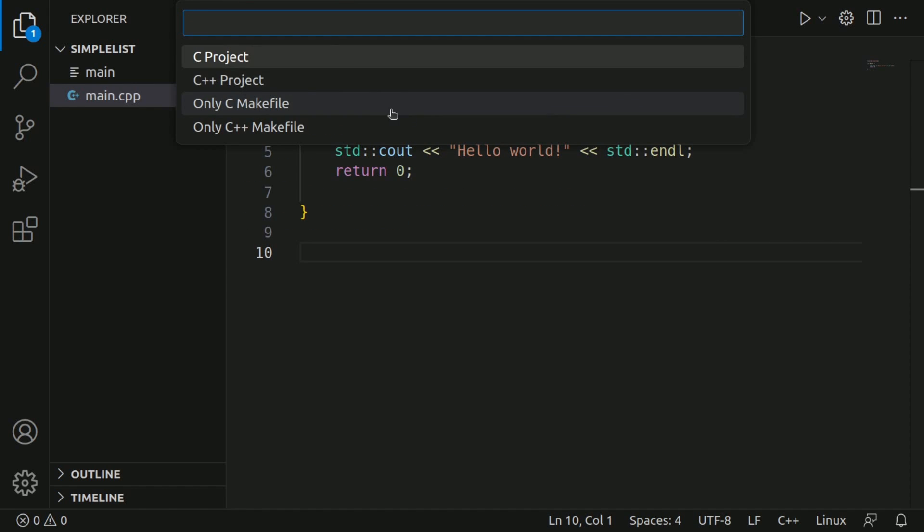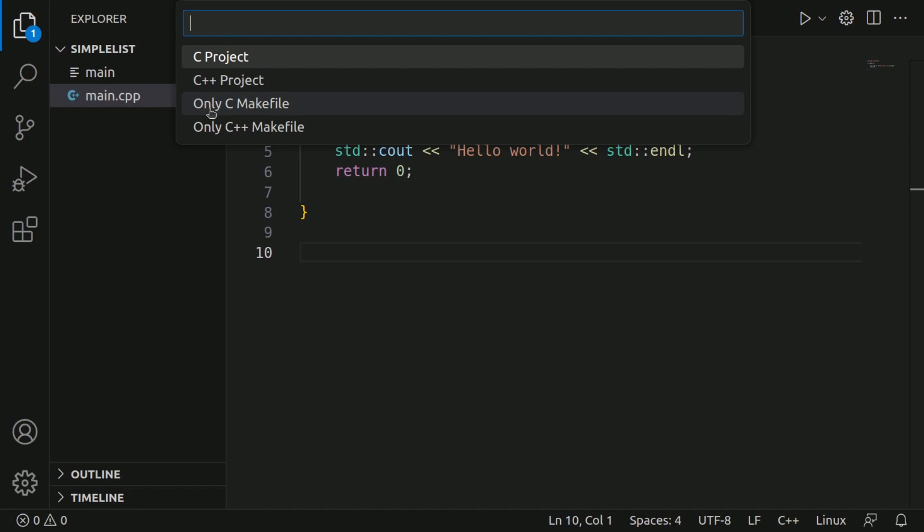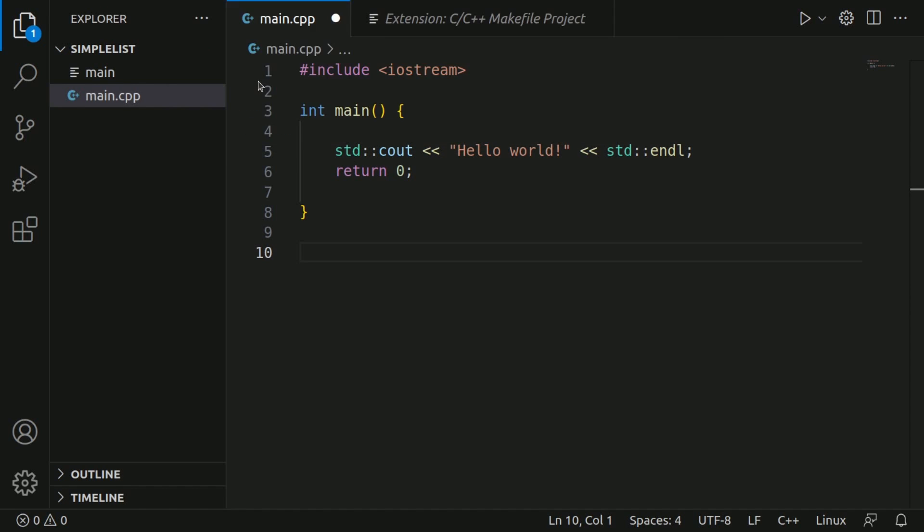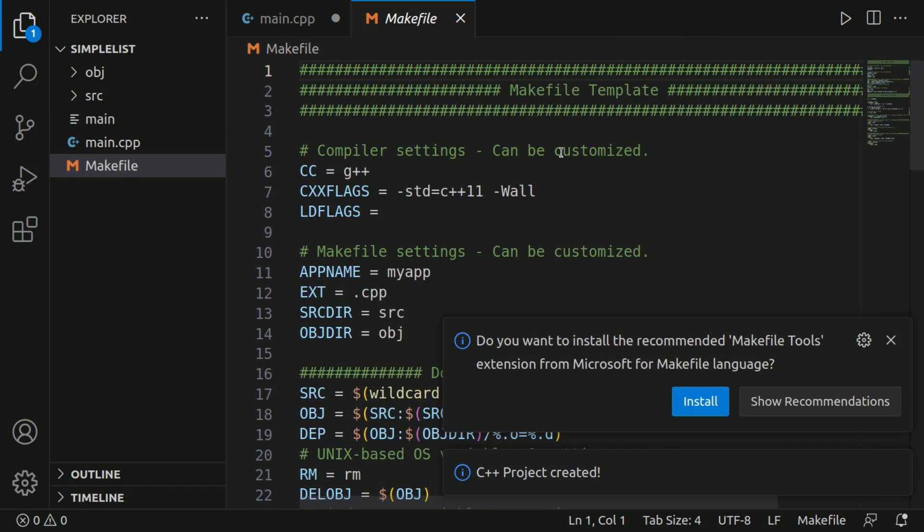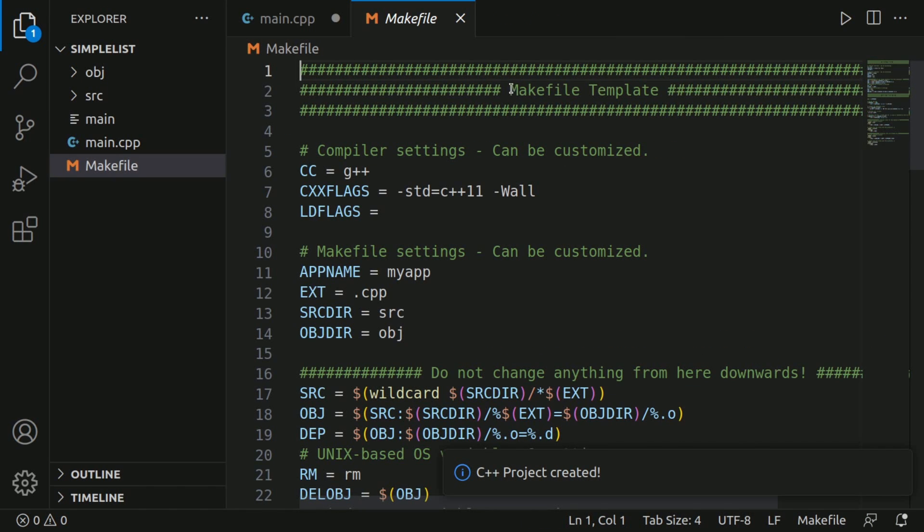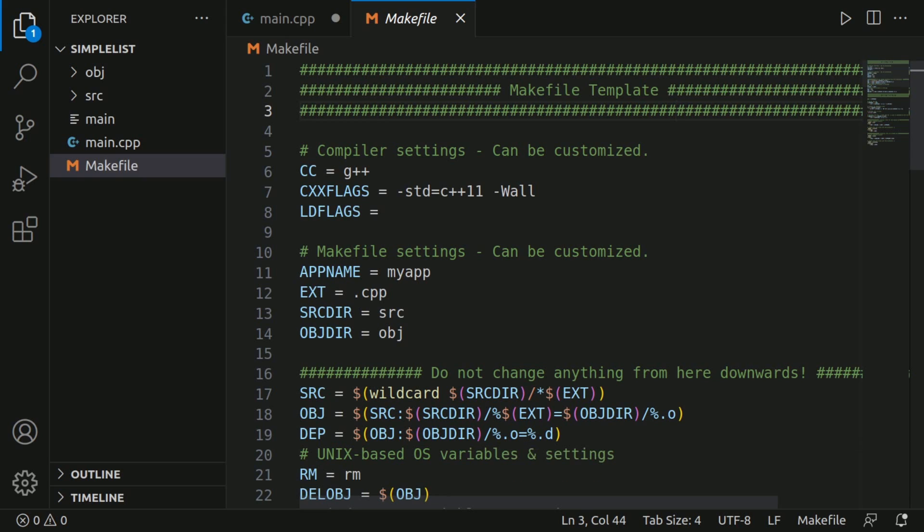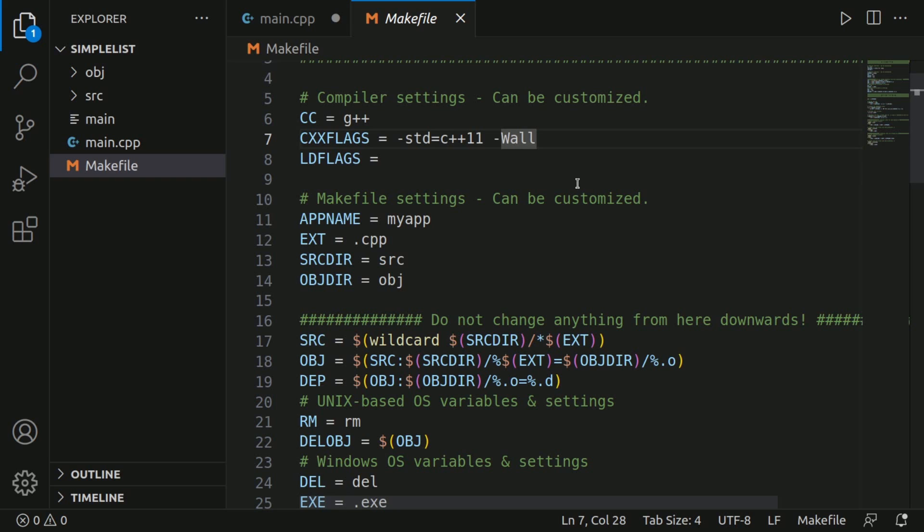We'll click on this and you have four choices afterwards. C project, C++ project, only C makefile, only C++ makefile. We want the C++ project option. Once we've done that, we'll get our makefile template written out for us. The C++ project also includes C, so do not worry about that. And in this template,